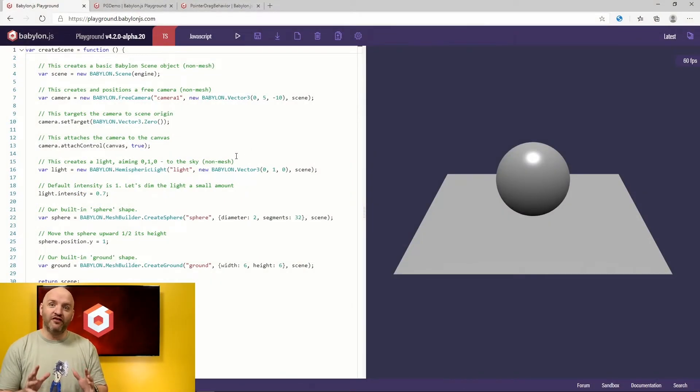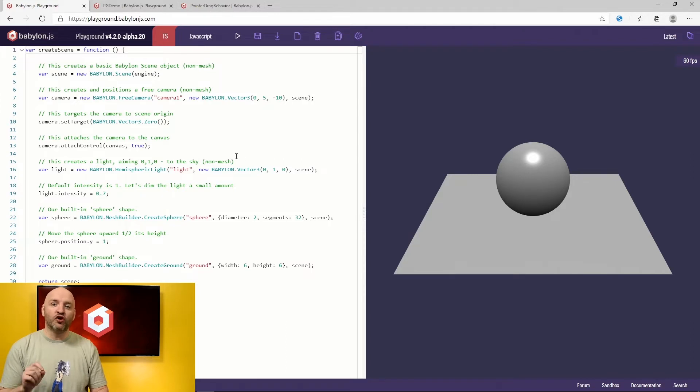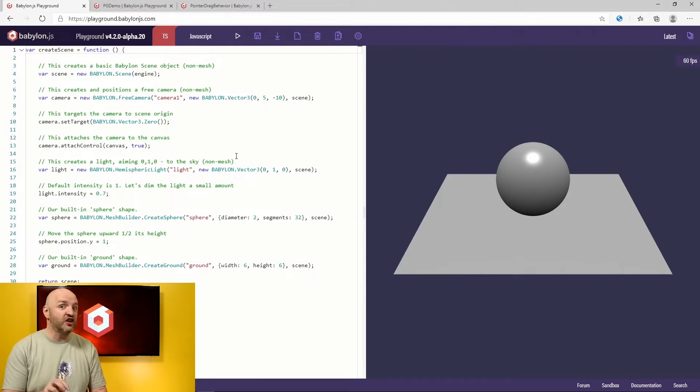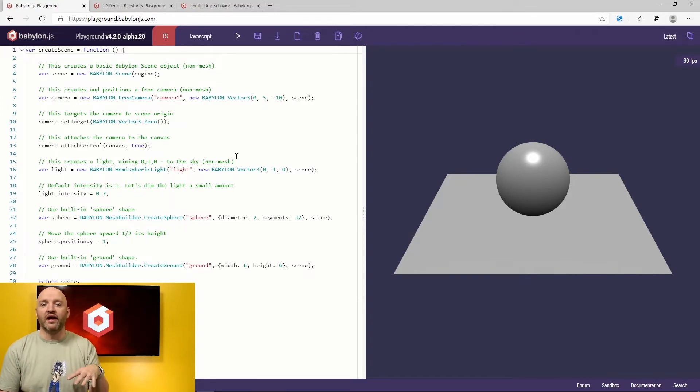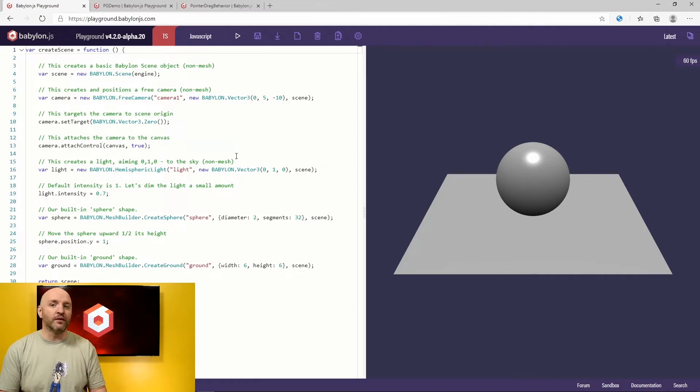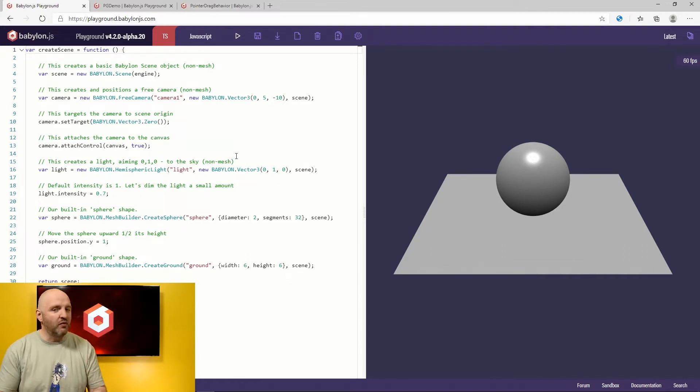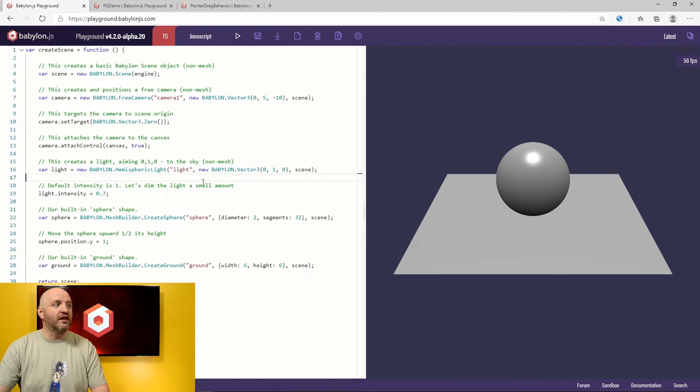Behaviors is a feature in Babylon.js that lets you code a behavior and attach and detach that behavior to a specific object. It could be a mesh, it could be a camera, and we're going to try that together. You're going to see it's pretty straightforward.